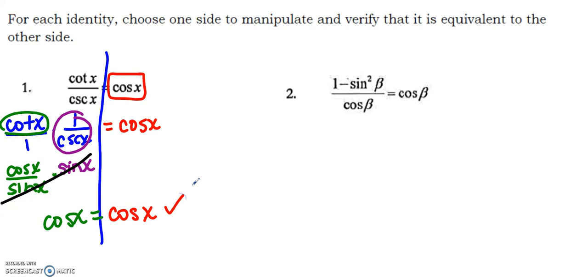And I have just proved the left side using all legal substitutions. I use a sports analogy in class: if you're going to take someone off the field, you have to make a legal substitution. Make sure you're doing things legally. And we just proved that cosine equals cosine, which means that cotangent over cosecant is equal to cosine.